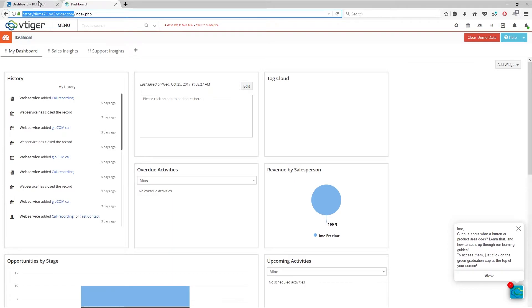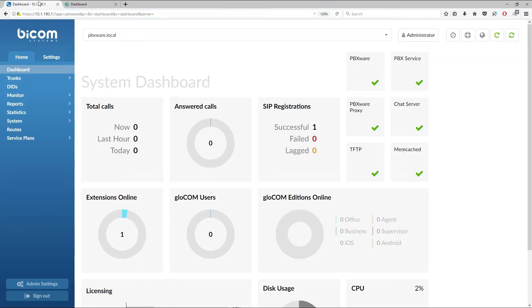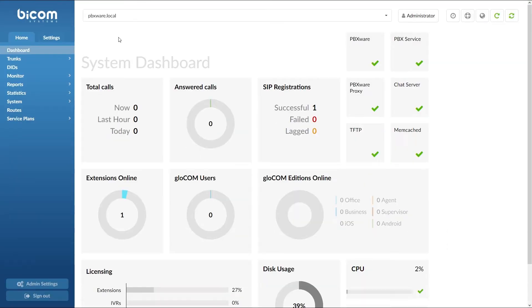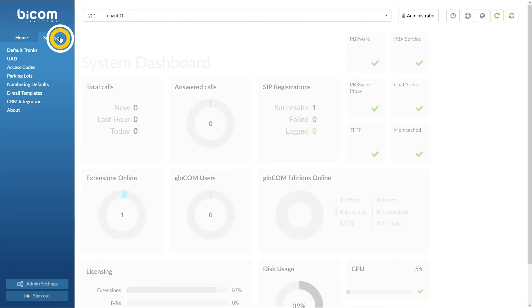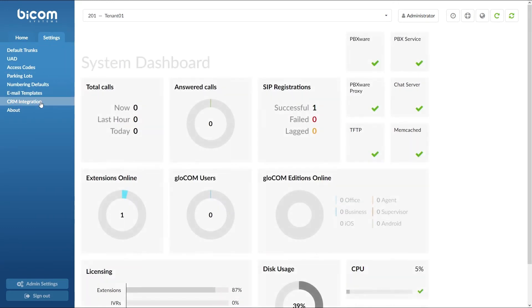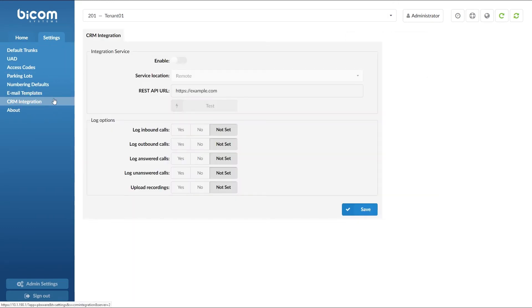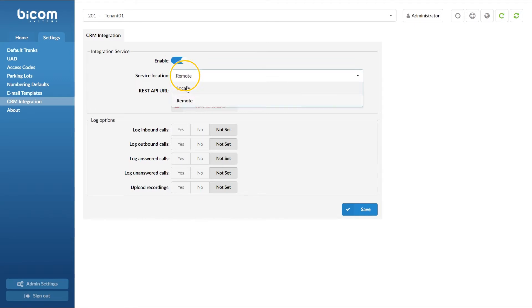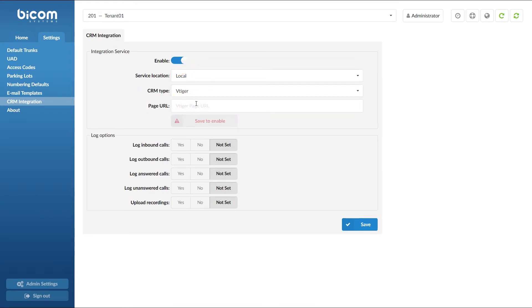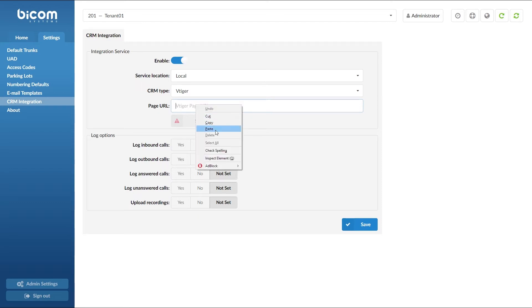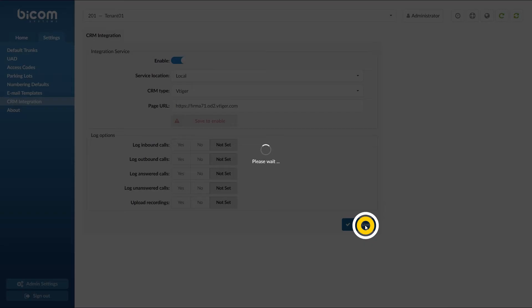Next, log into your PBXR. Select your desired tenant and under Settings CRM Integration section set Service Location to Local and CRM Type to vTiger. Under Page URL paste the vTiger URL and click Save to apply the settings.